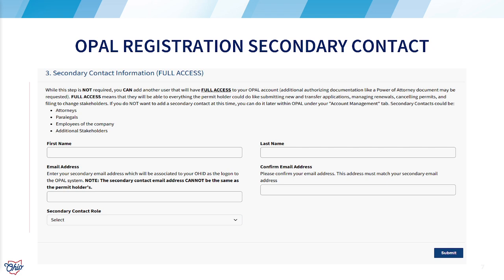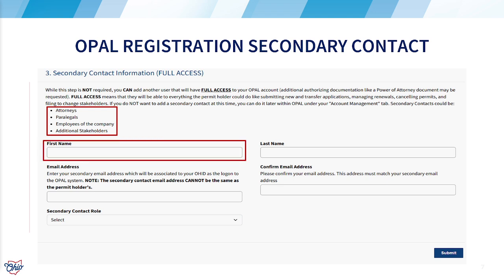Secondary contact considerations are attorneys, paralegals, employees of the company, and additional stakeholders. Once you have determined a need for a secondary contact, complete the registration and click submit.